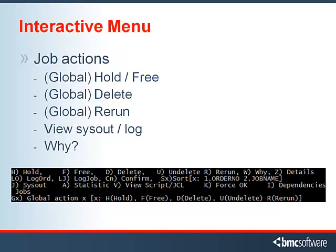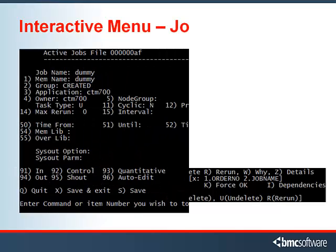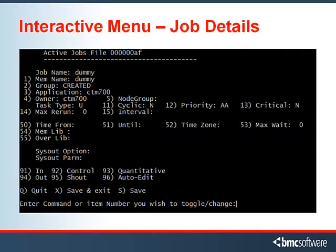You can also do other things similar to the EM, like viewing sysout or log, or performing a Why. You can pick a job and view the job details. Here's the zoom screen — you can see the various details of the job. You can edit these properties by entering the corresponding number. Most everything in the job definition can be updated through CTM PSM.